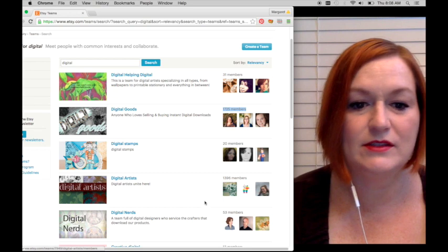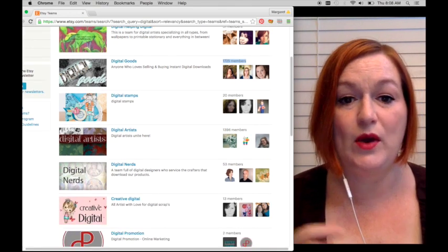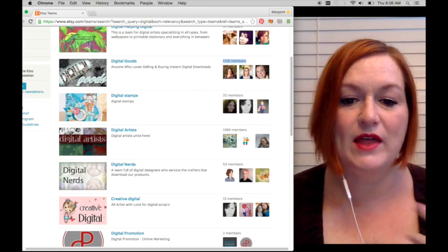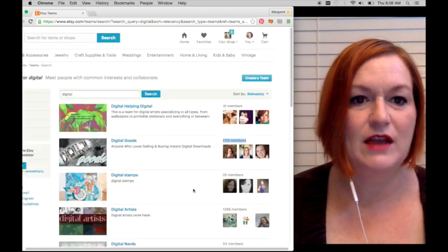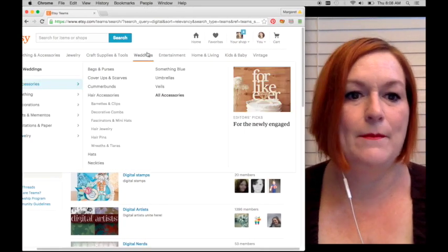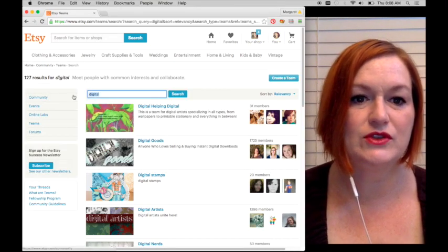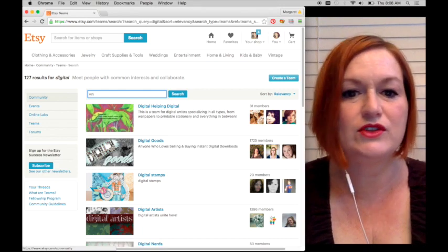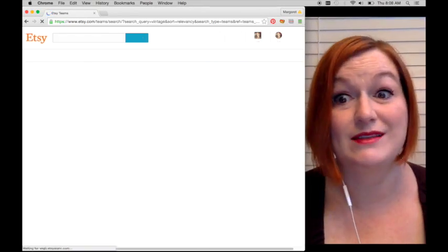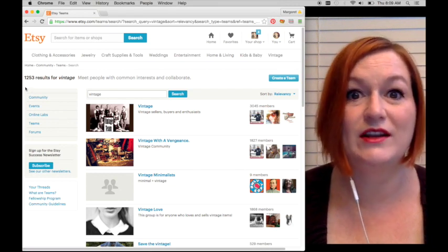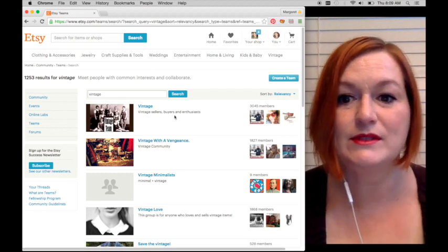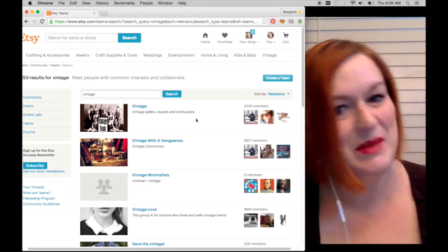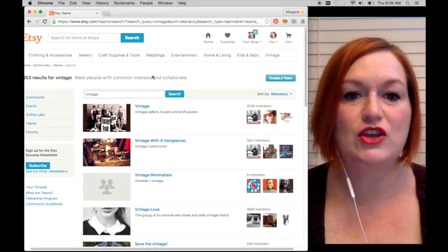Some of the smaller teams might be good as well if it's more specialized, so don't completely just discount them. That's one way to find the different teams. A lot of us sell vintage items, so if I type in vintage, oh look, it says 127 results for vintage, and there's a lot. There are over 1,200 teams for vintage and I'm on a lot of different teams. So that's how you find a team that you would like to be on.